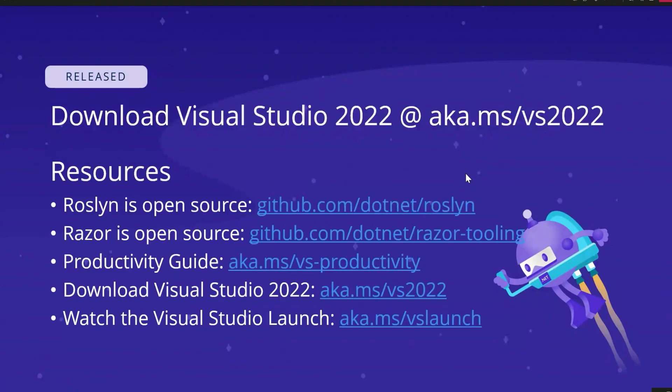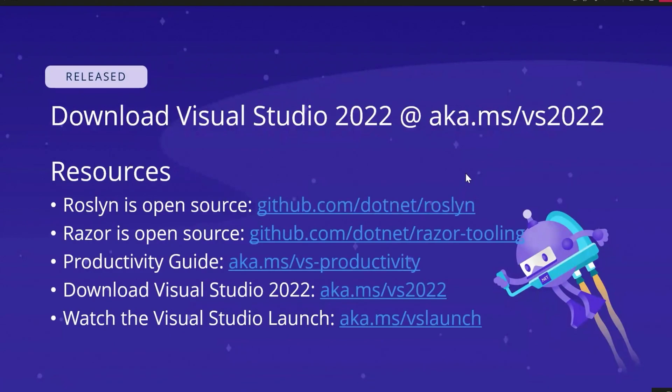We had our launch yesterday. You can watch all those videos at the VS launch link as well and you can learn about all the latest features in there. As always, please do provide feedback through the Send Feedback Tool in Visual Studio. We would really love to hear from you. And yeah, thanks for tuning in.